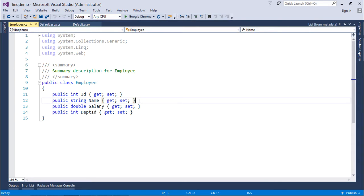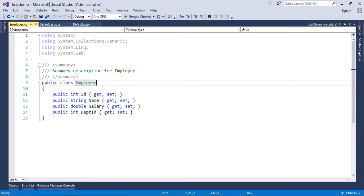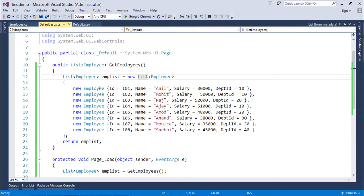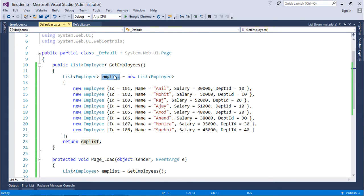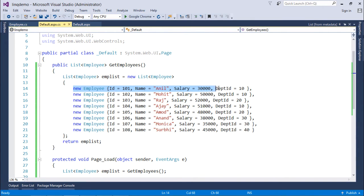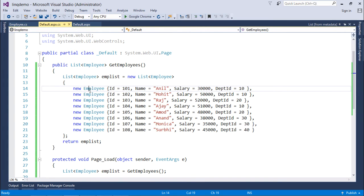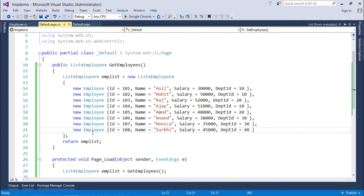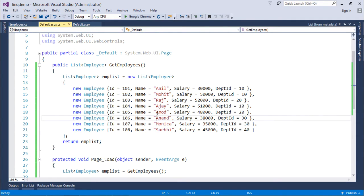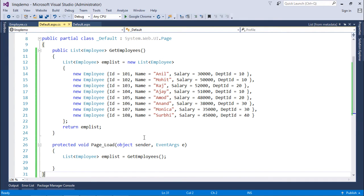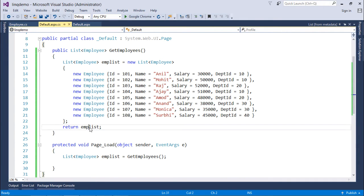Now when I'll start implementing that, first of all using the object initializer I will instantiate my object, that is empList. And then inside this I'll have to put some employee type data. So again I have used the object initializer for the employee data so that I can get the list in an easy manner. Now right after this I have returned this employee list.